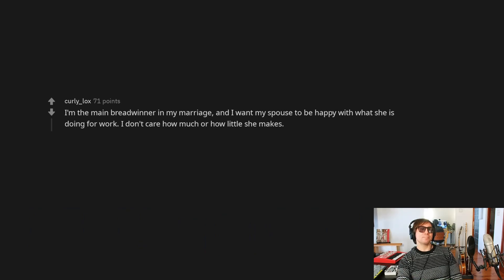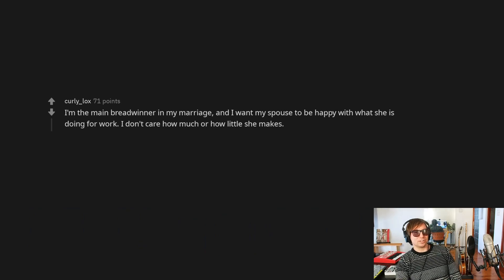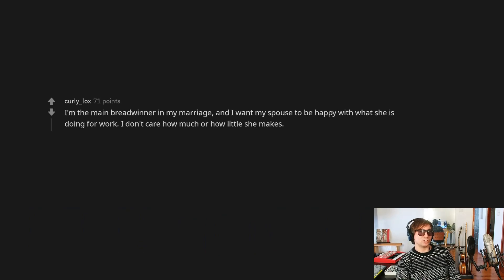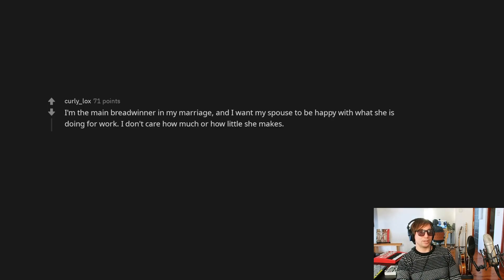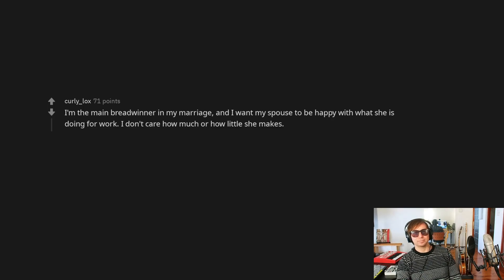I'm the main breadwinner in my marriage, and I want my spouse to be happy with what she is doing for work. I don't care how much or how little she makes. Yeah, that's another thing, OP, is you didn't mention, what are you doing?